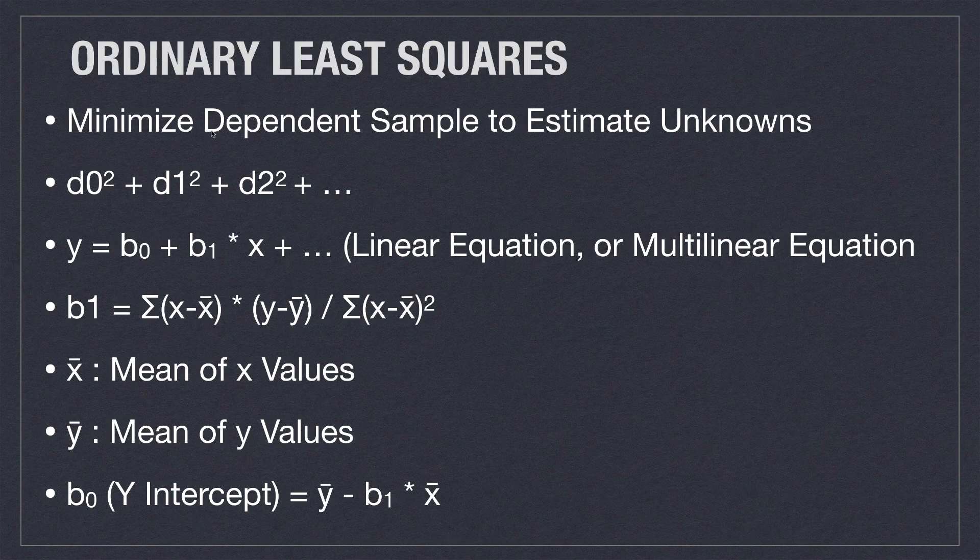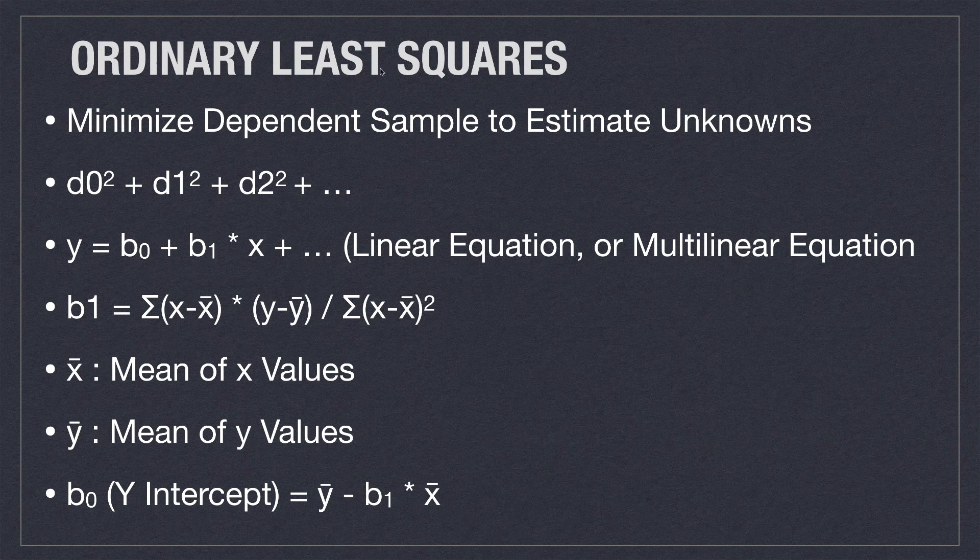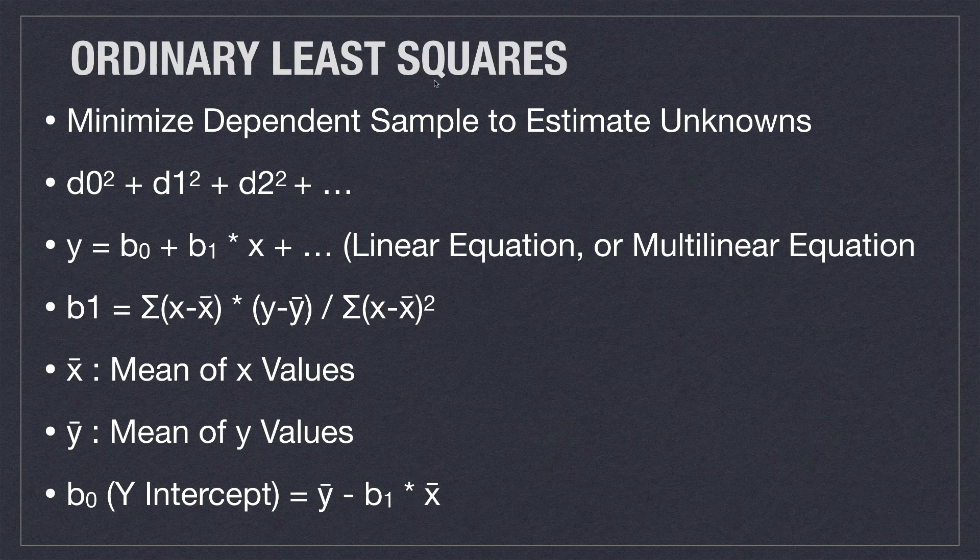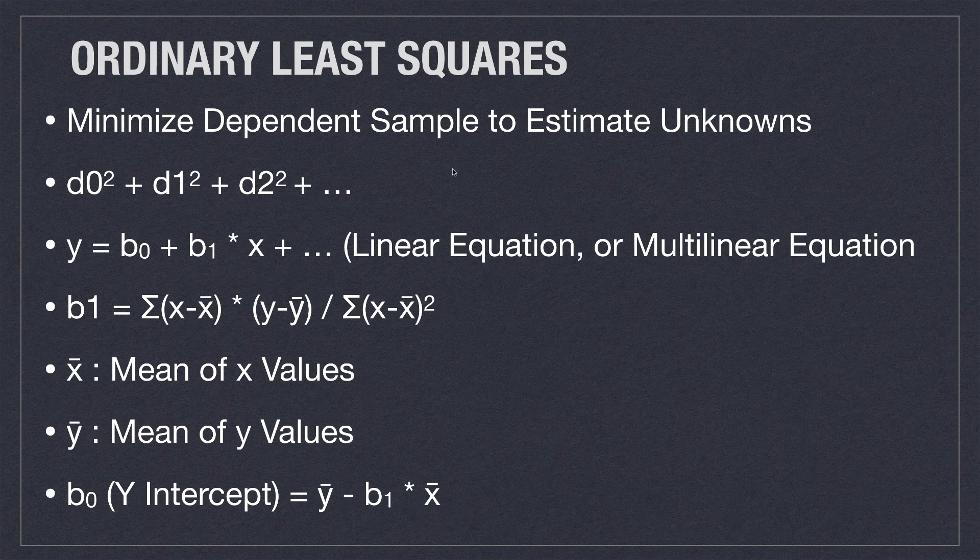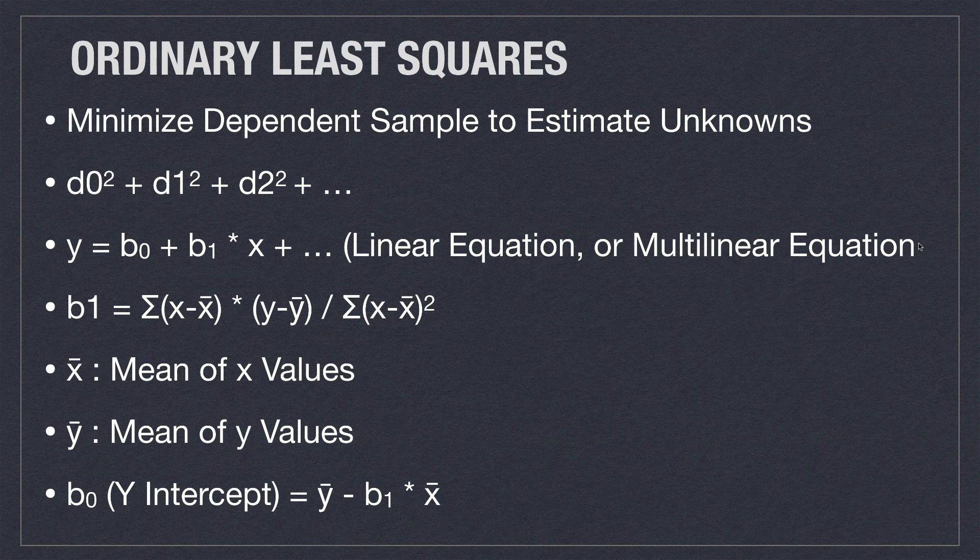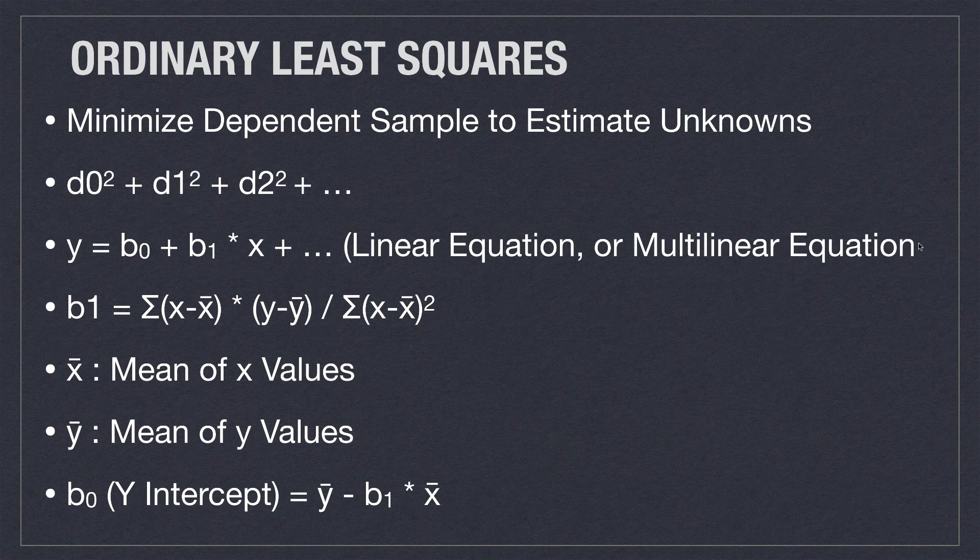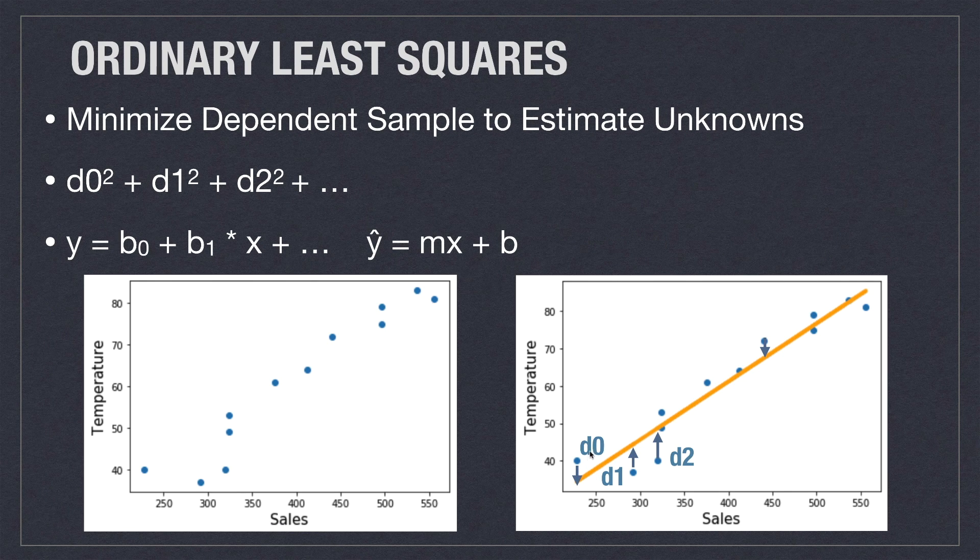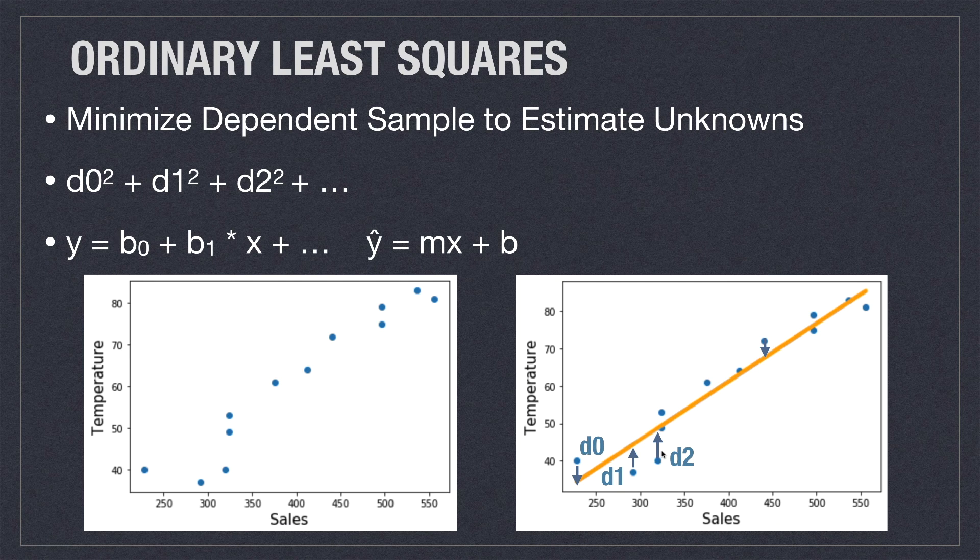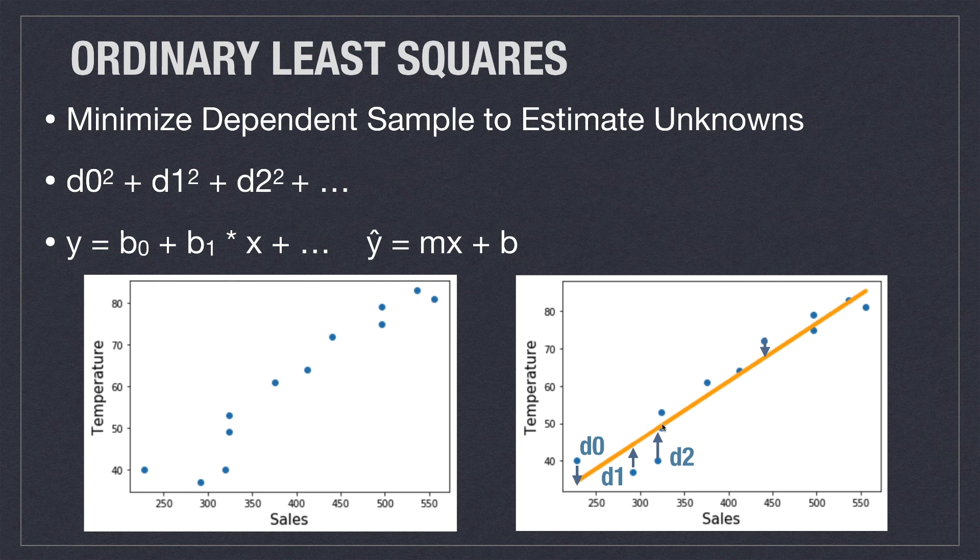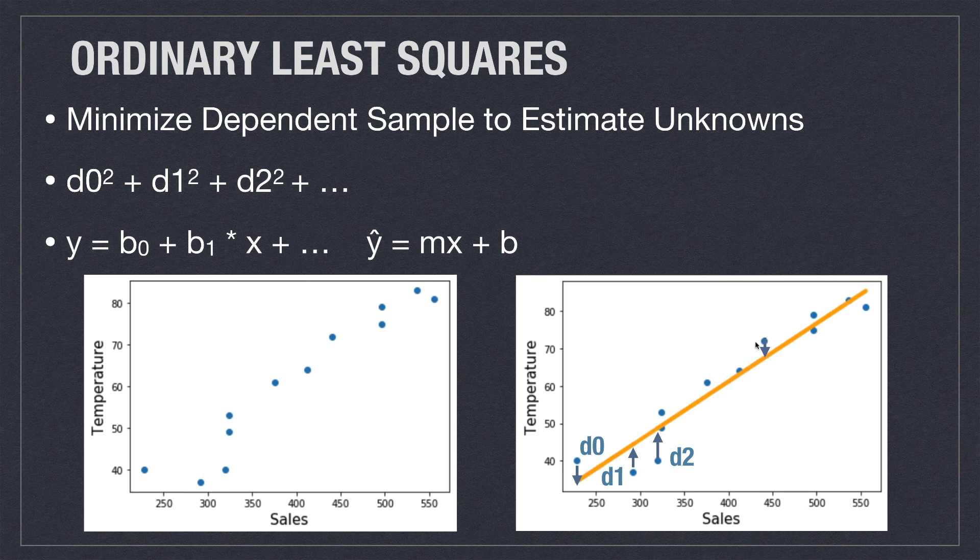And basically what we're going to be doing here is using the ordinary least squares method for creating our regression line. Like I said, we're basically just going to minimize the different samples to estimate our unknowns. Basically what we're doing is if we have our samples represented with d0, d1, d2, we want to minimize those and we want to take those samples and push them up and average them out to make an overall straight line.